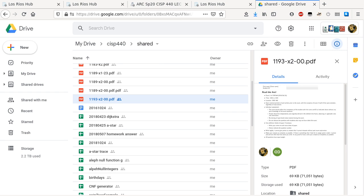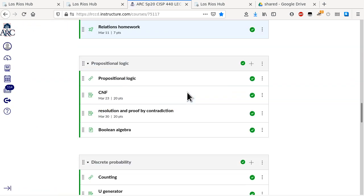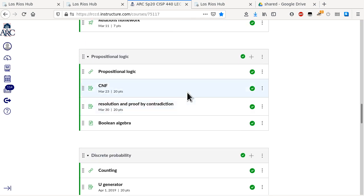All right, any other questions? I'm just taking a look at my OBS, making sure that it is pointing to the right places. Looks like it. So I'm going to go back here — today is the 30th, the due date of the resolution and proof by contradiction homework assignment. We've got a few seconds to go.